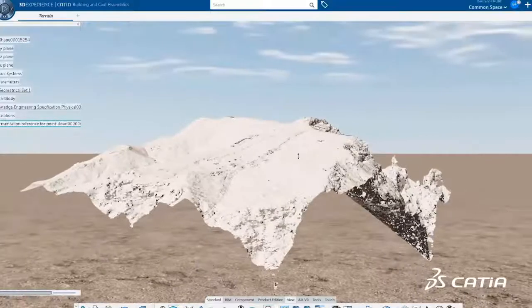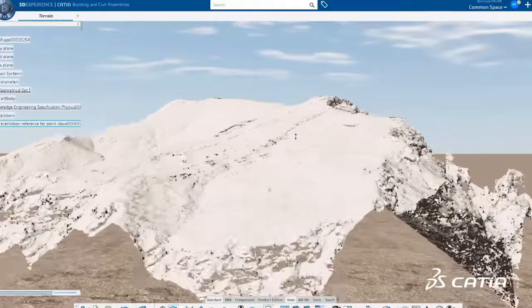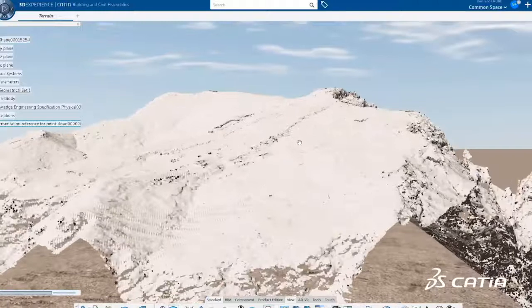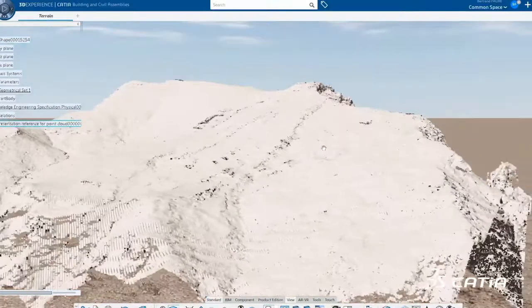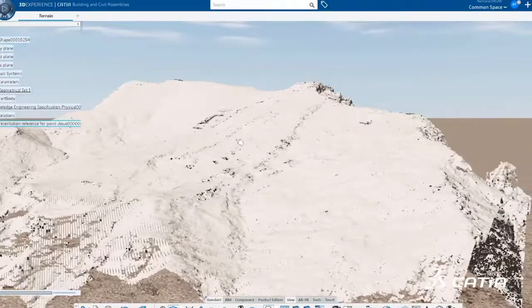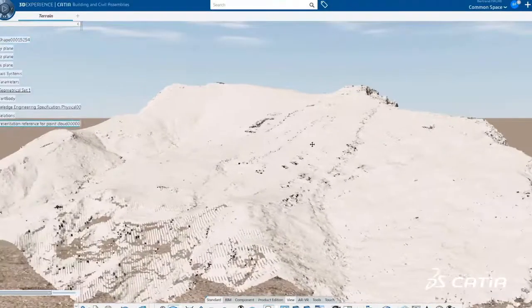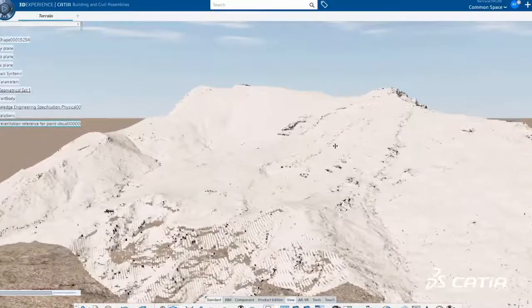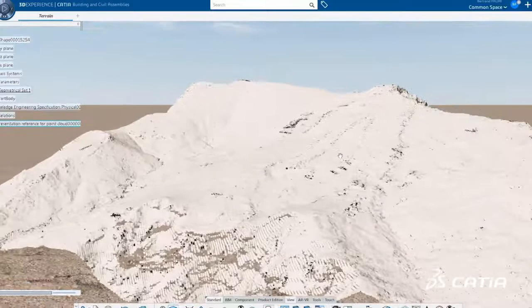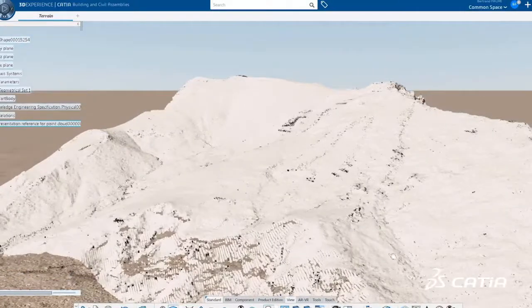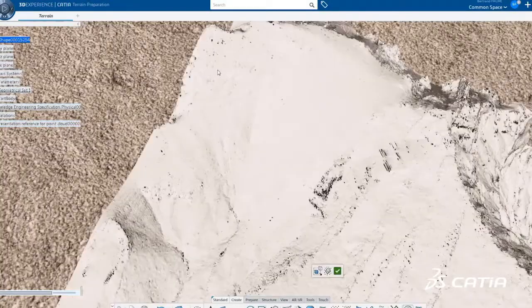In R2020X, massive point cloud files containing millions of points can be imported individually or in batch mode. Once imported, these large point clouds can be visualized, analyzed, refined, and edited.